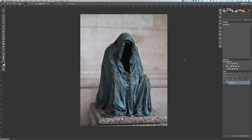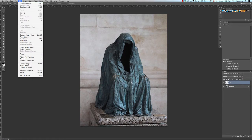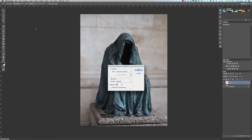The first thing we want to do is create a new layer on top of our background layer. Go down to the bottom and click on the create new layer button. We then want to make sure the foreground color is set to black.